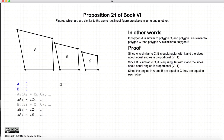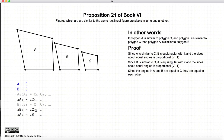So now, let's look at what we've got. We have that angle A1 is equal to angle C1, and angle B1 is also equal to angle C1. If these two are both equal to C1, then we know that these two are equal to each other, so therefore we have shown that angle A1 is equal to angle B1.